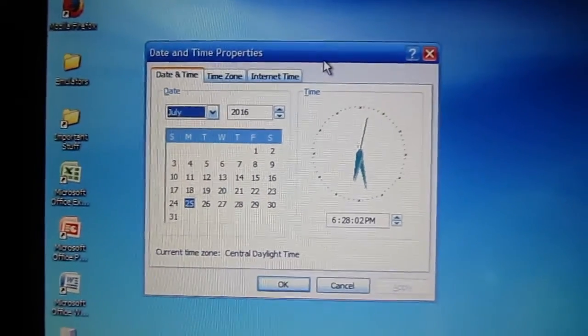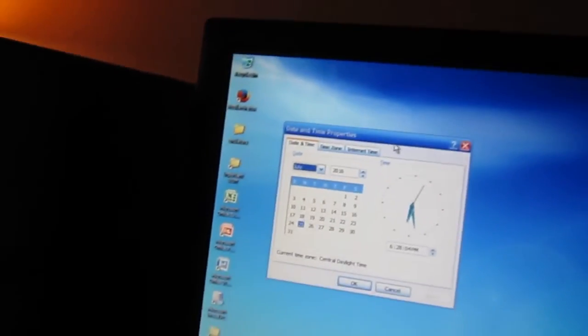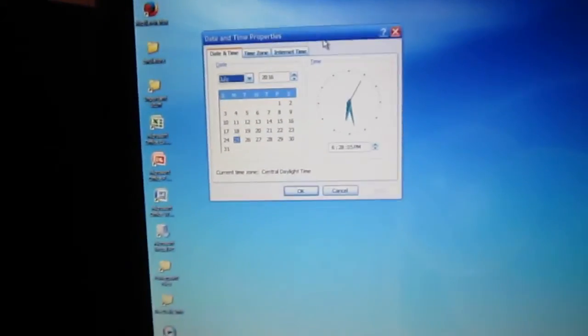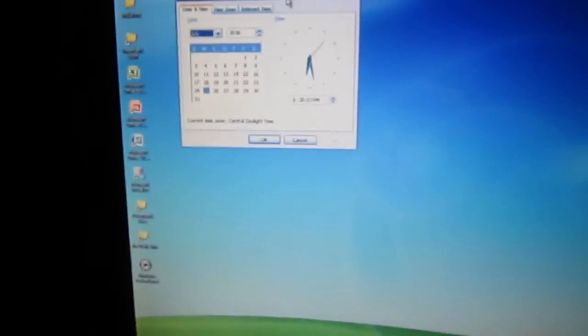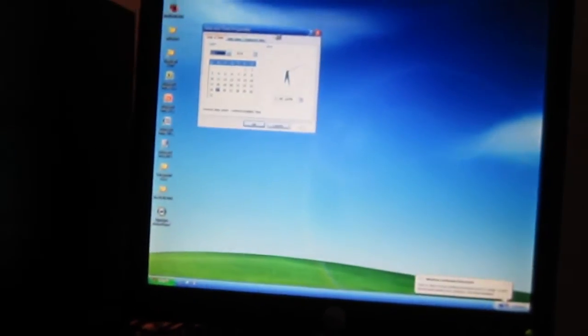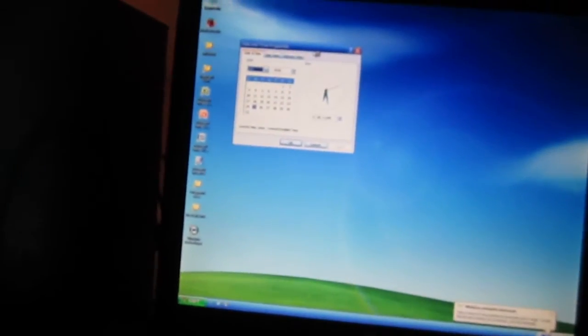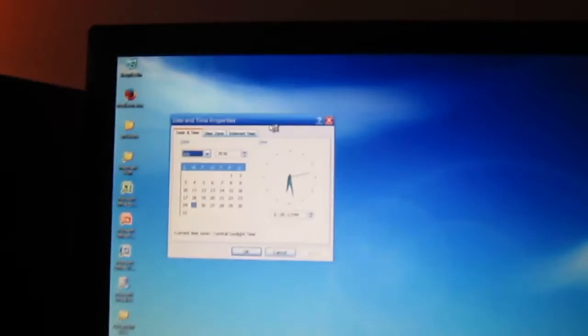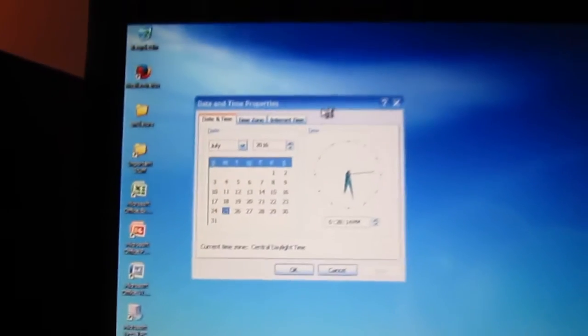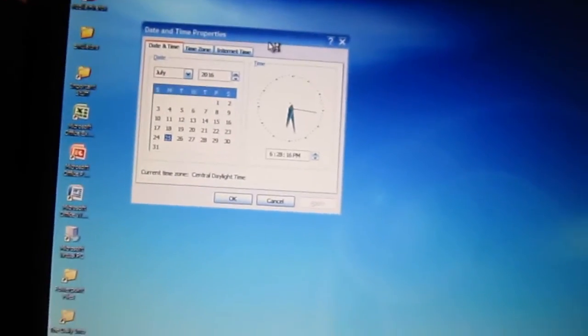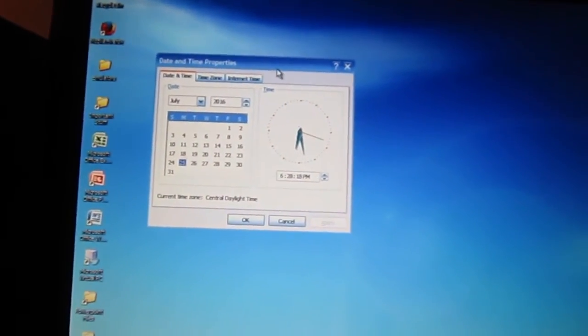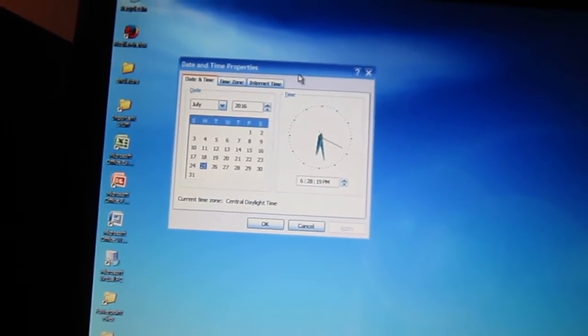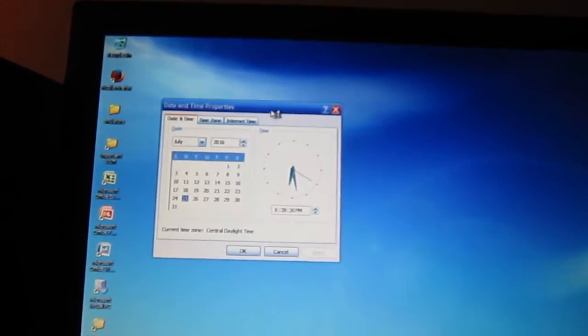Alright, I got the computer all booted up and I went ahead and adjusted my date and time. But when you replace the CMOS battery in any computer, you will be required to set the date and time because that's one of the main indications when your computer needs a new CMOS battery.